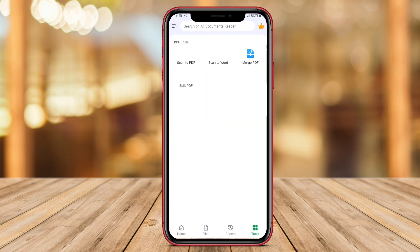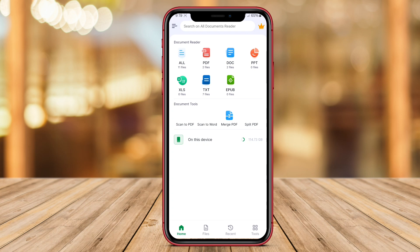Whether for work or personal use, AllDocumentReader provides a convenient way to access and read documents on the go.